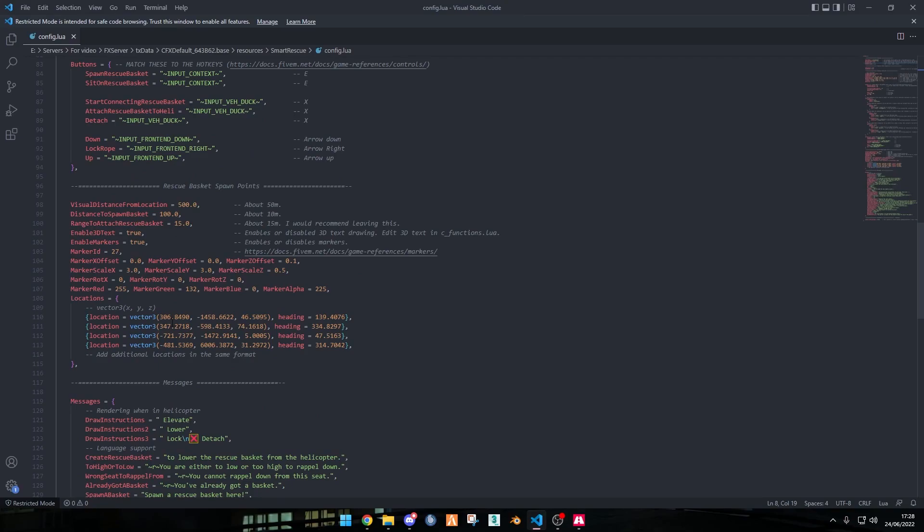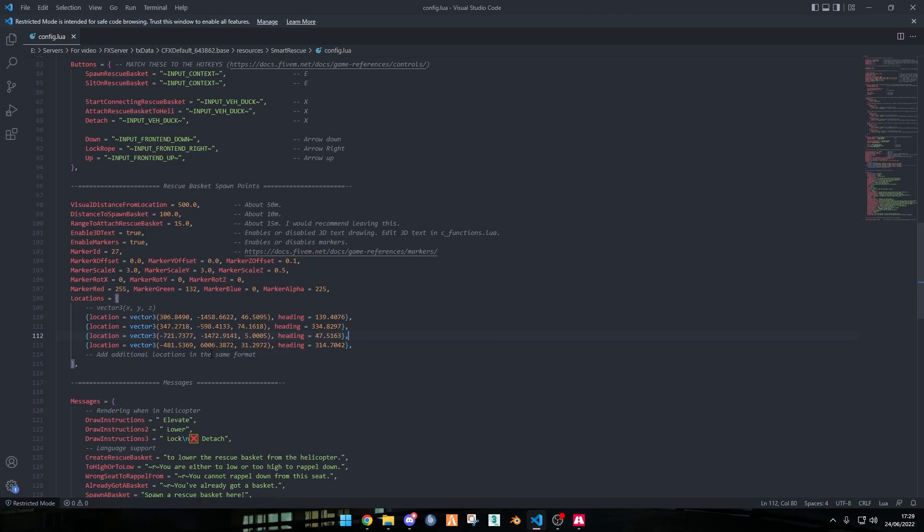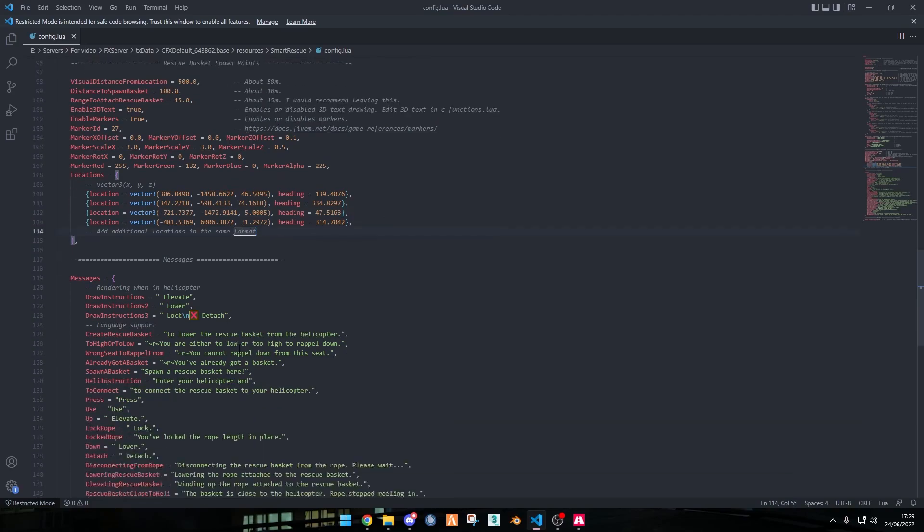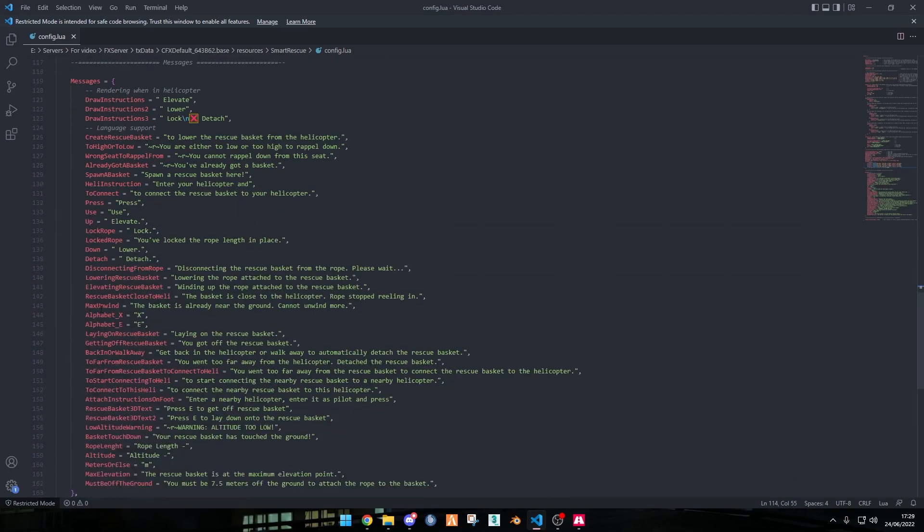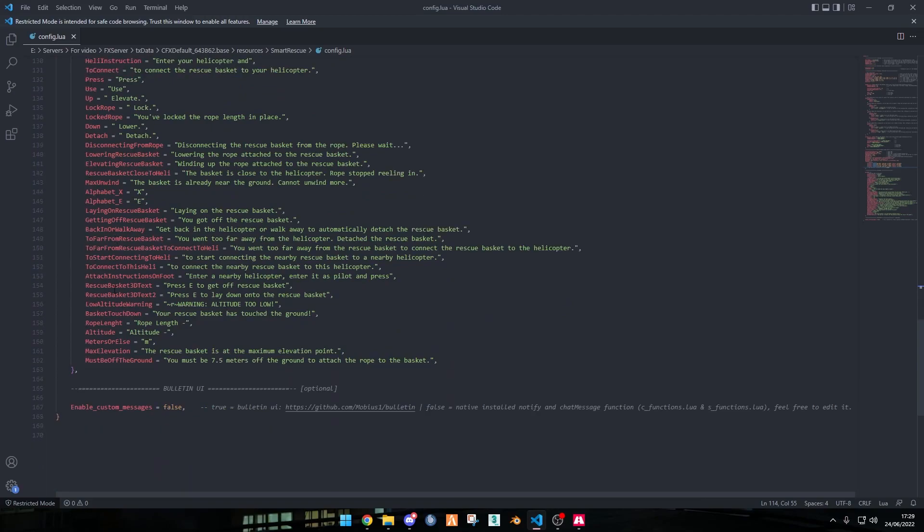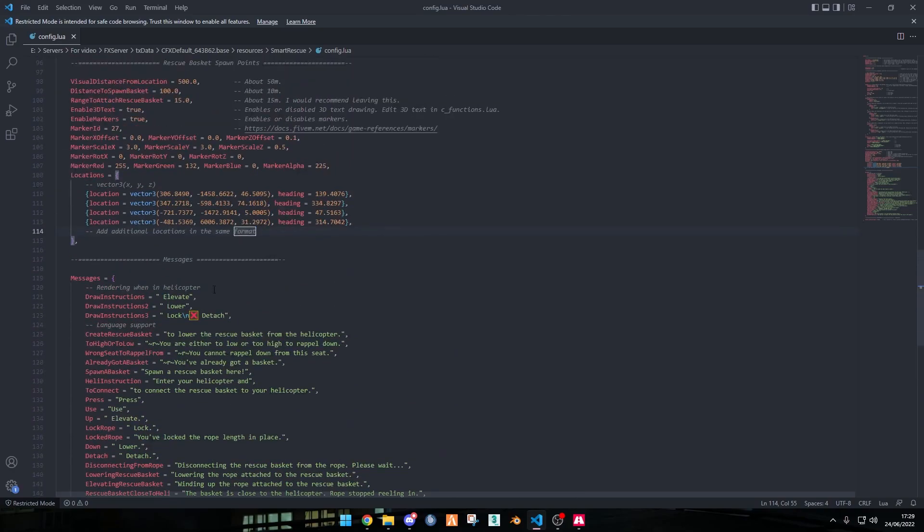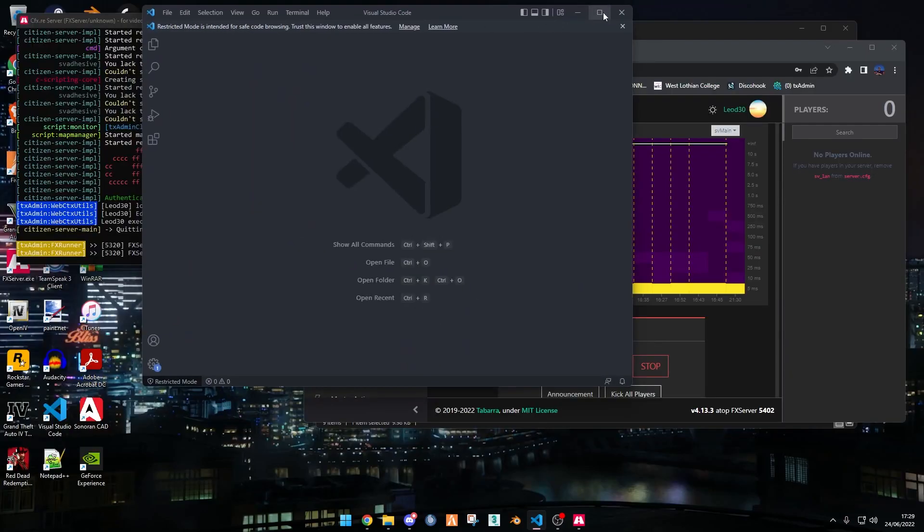This section is just nothing that you need right now, but this bit here is important if you want to add more locations. Most of them are at hospitals or other places within the map. You will not need to change this unless you have custom buildings that have helipads that are not within these coordinates. These are the messages, all the custom ones that come up when you're doing it, and this built-in UI you don't need to do anything with that.